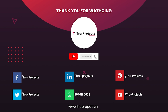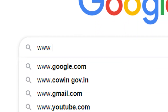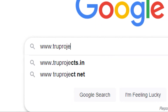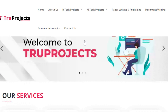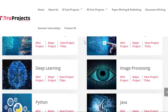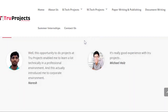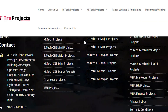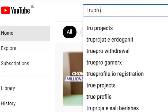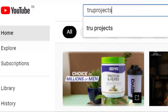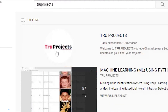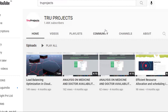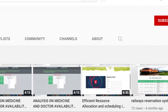For more projects, please visit our website www.trueprojects.in. For updates on the latest project videos, please visit the True Projects YouTube channel and subscribe.